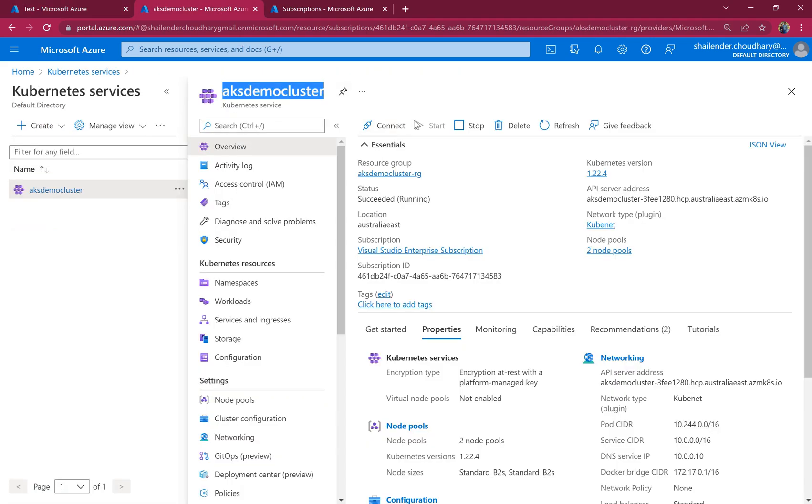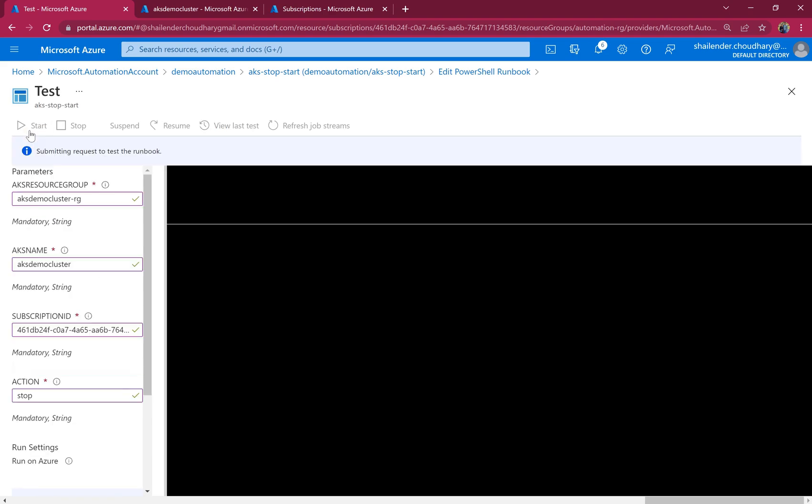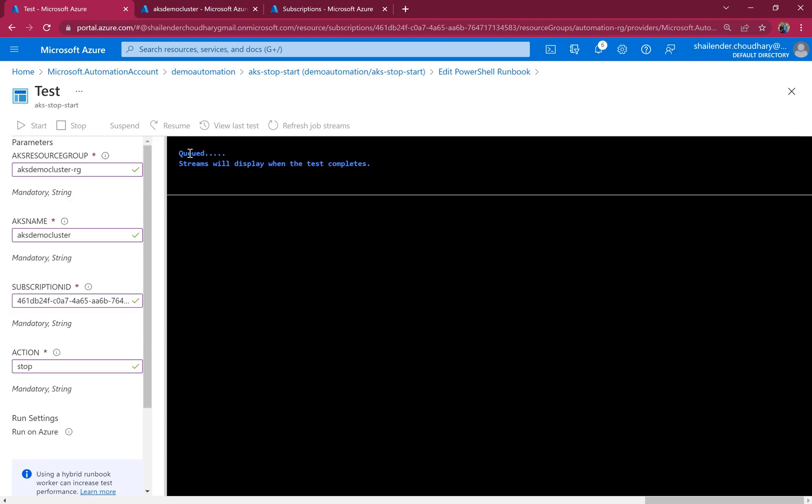And the action is start or stop. Let's check the status of the cluster. It's running right now. So let's stop it. And start. So now this runbook using the managed identity permissions will stop the AKS cluster. This will take some time. So I'll pause the video and will resume once it's done.